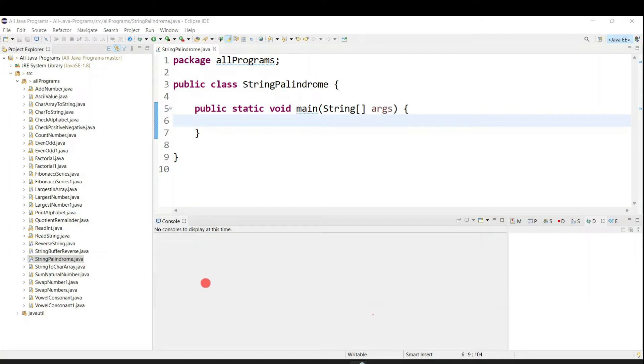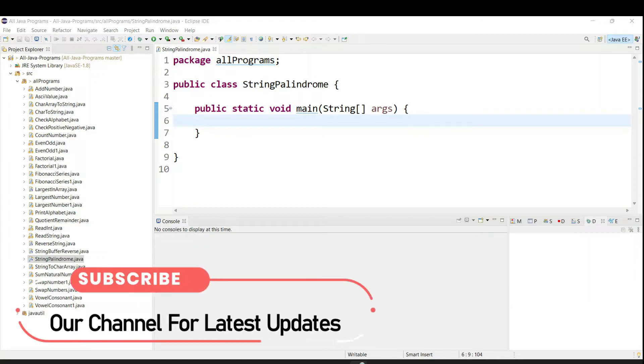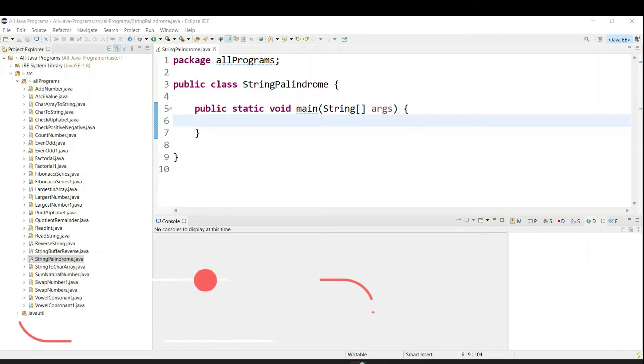Hello everyone, welcome to Talented Developer. In this tutorial, we are going to check the palindrome string using Java. So first of all, what is palindrome?